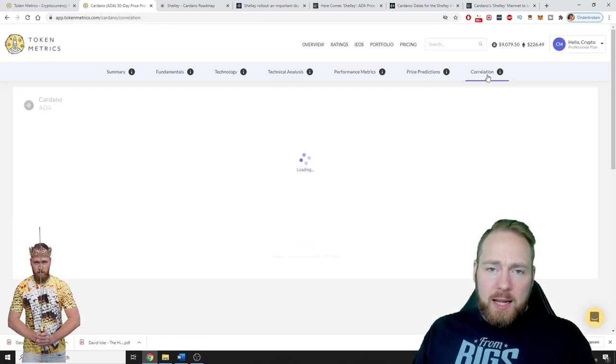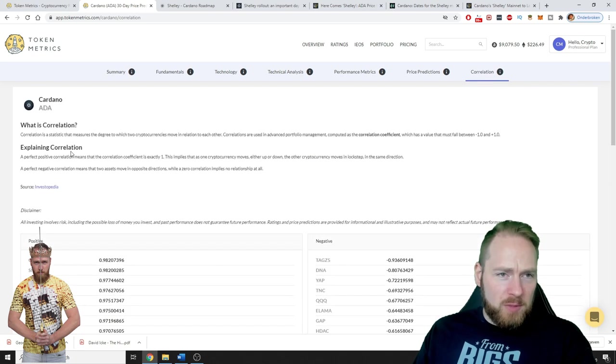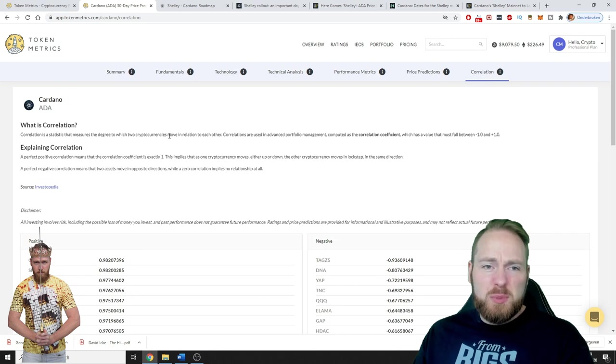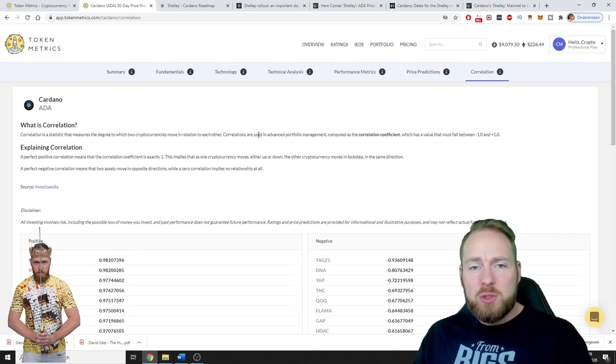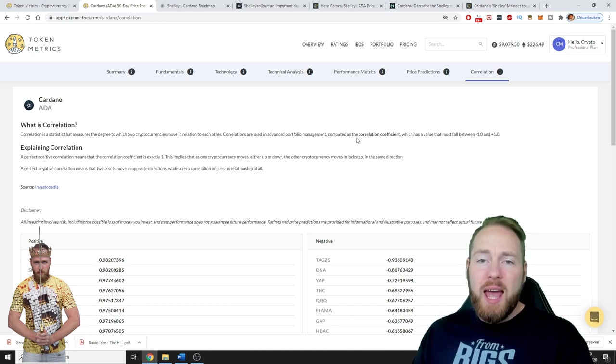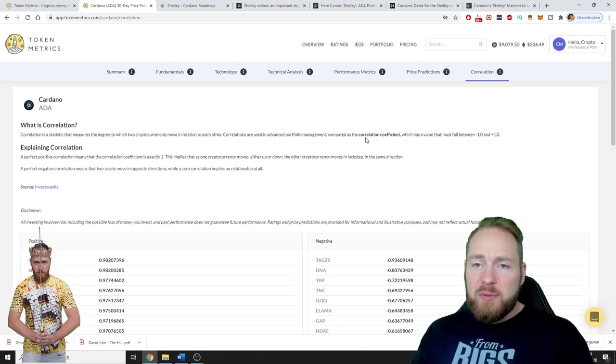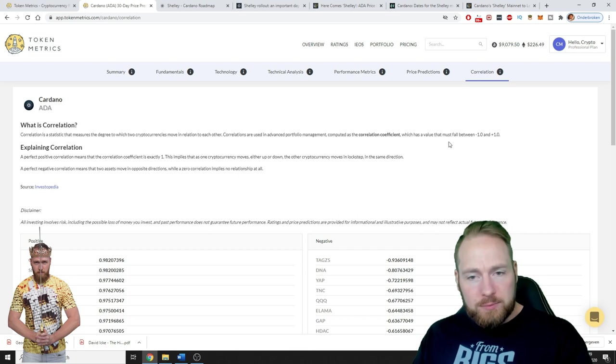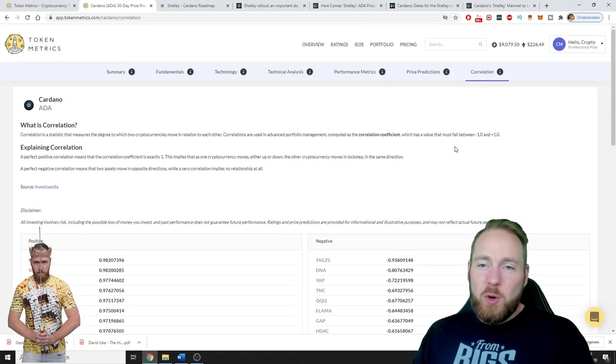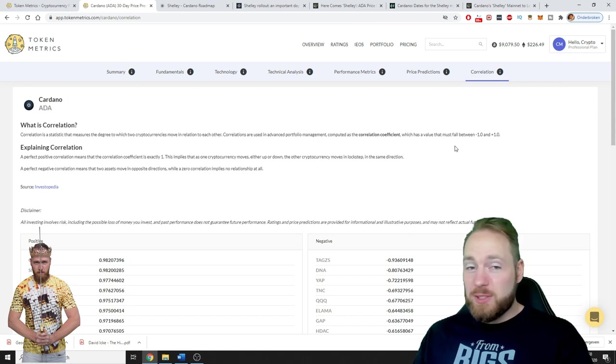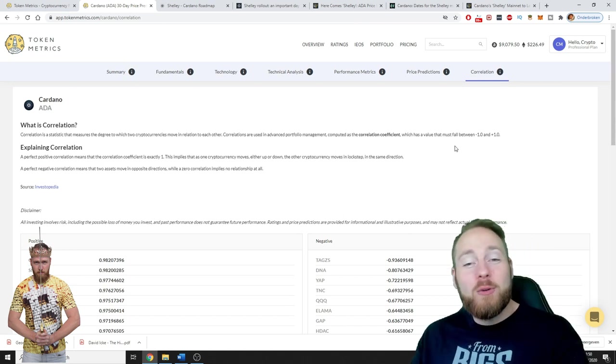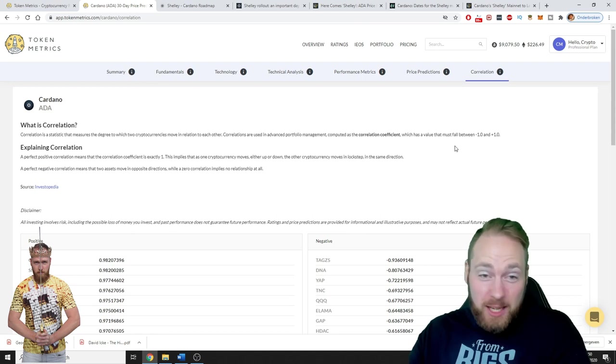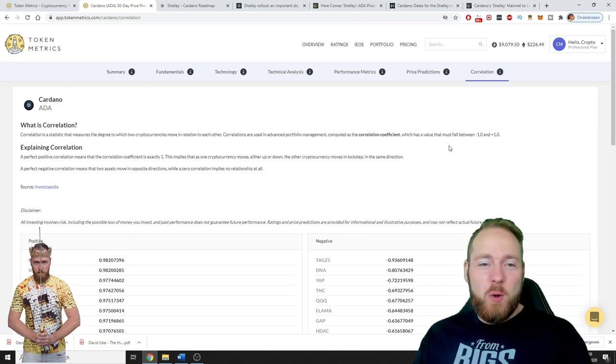Then we can check out the correlation. Correlation is a statistic that measures the degree to which two cryptocurrencies move in relation to each other. Correlations are used in advanced portfolio management, computed as the correlation coefficient which has value that must fall between minus one and plus one. It's everything you need to know about Cardano. Maybe I was a little fast going over everything but you can press pause and check everything.